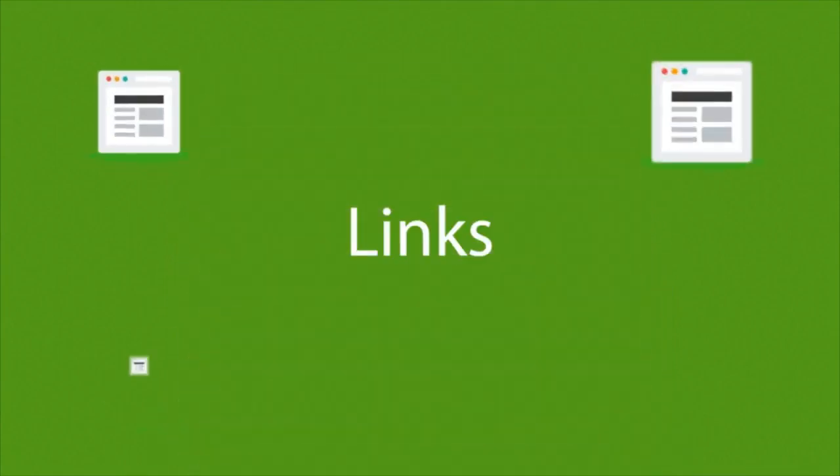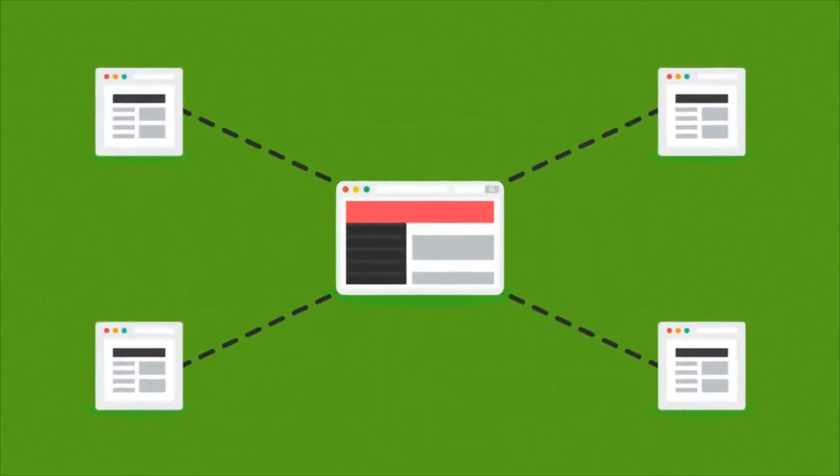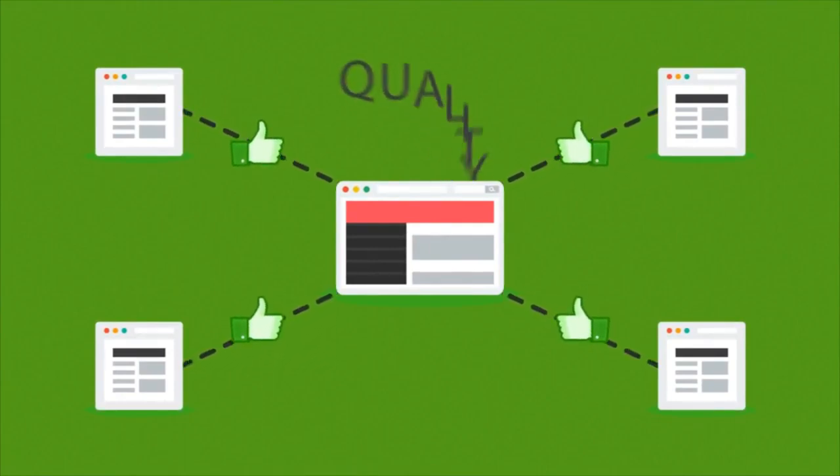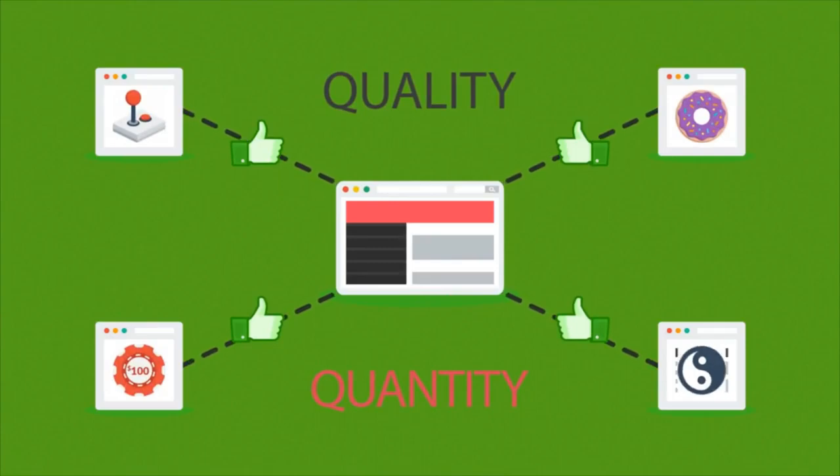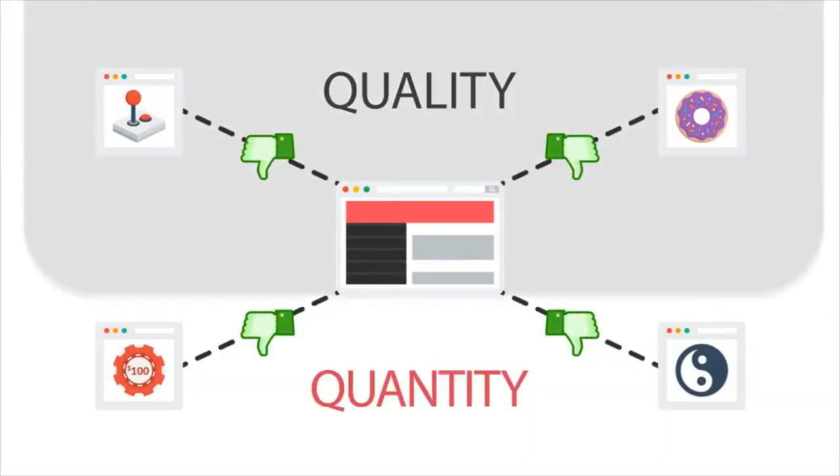And how about the links? Websites that link to yours basically tell search engines that you have some good stuff there. But again, quality over quantity. Links from irrelevant sites won't help you get a better rank.